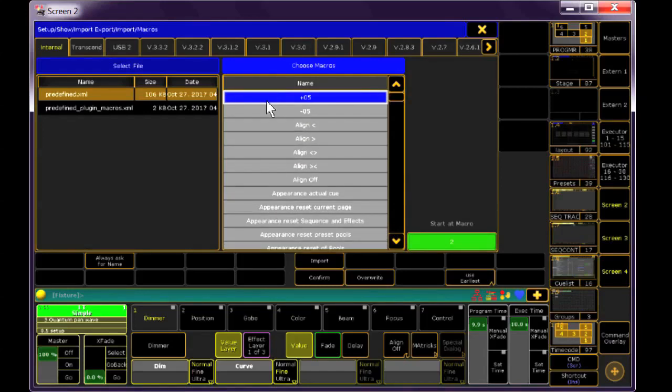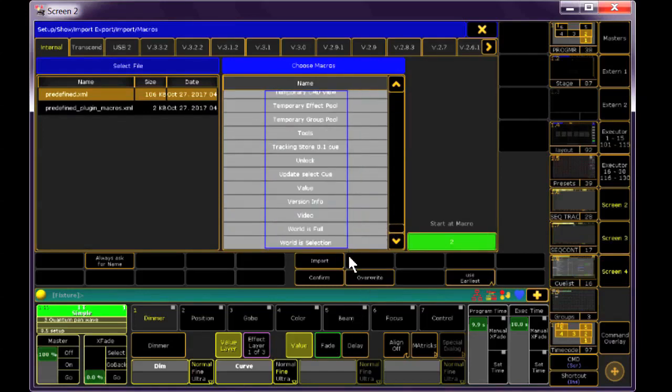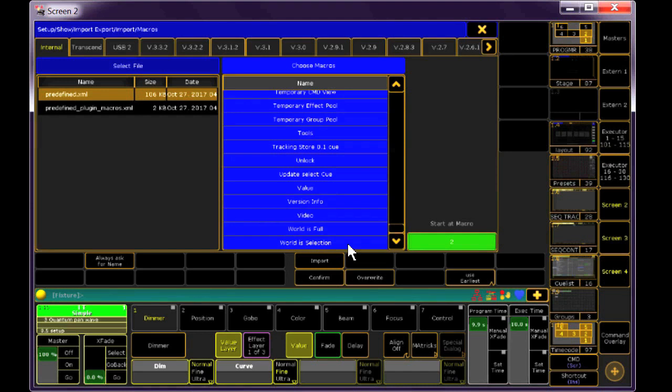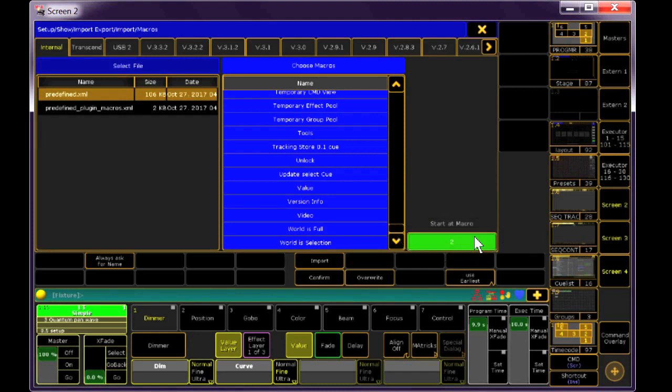It says Start at Macro with the number 2. That's because that's my next open spot in the macro pool. You can change this to be any number you wish. You might want to check your macro pool first to see where you have free space to put these in before you import. Number 2 is good for me, so I'll make sure that Confirm is selected, and I'll click Import.